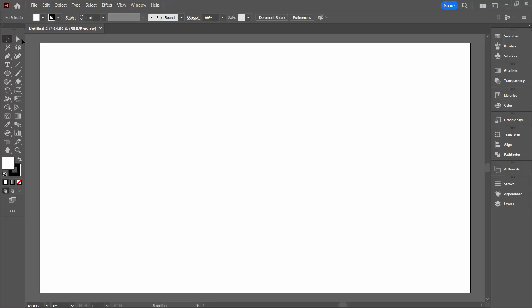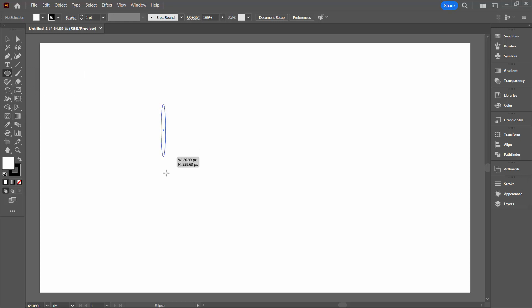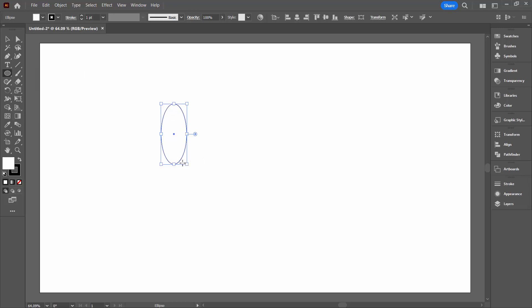We're going to start by making our layers. I have a document already created here in Illustrator — it's just a document that's 1920 by 1080. It doesn't really matter how big your document is because this is going to be a vector pattern. I'm going to select the Ellipse tool, drag out an oval, and this is going to become my leaf.